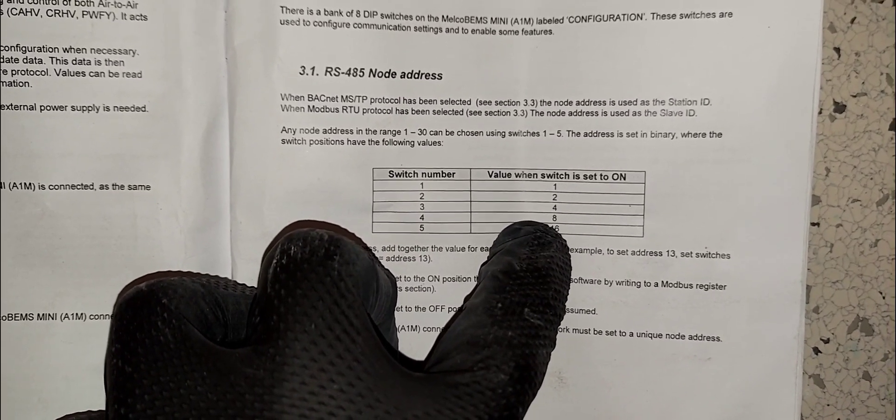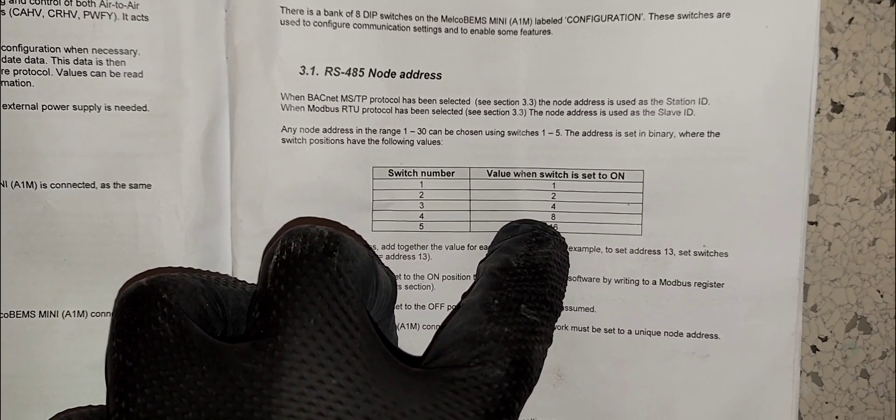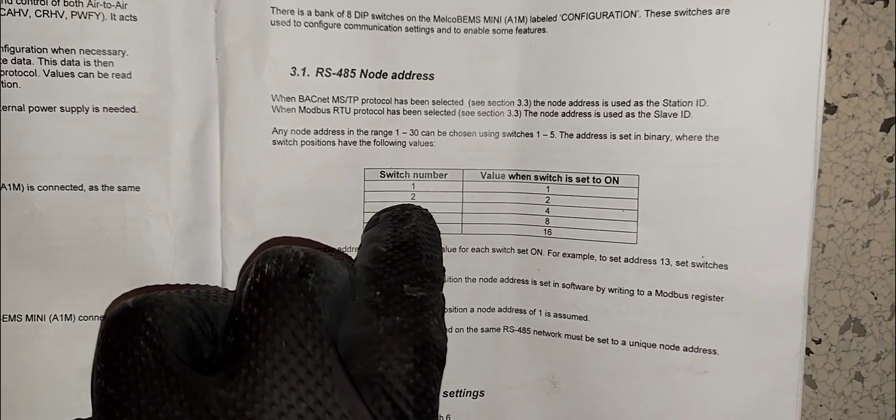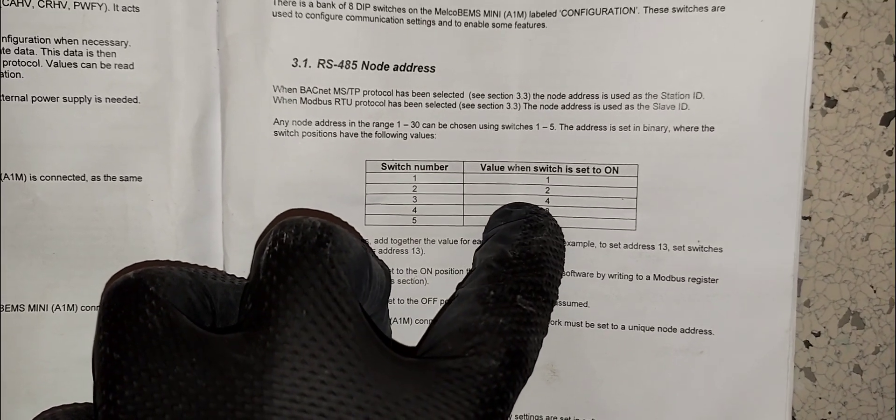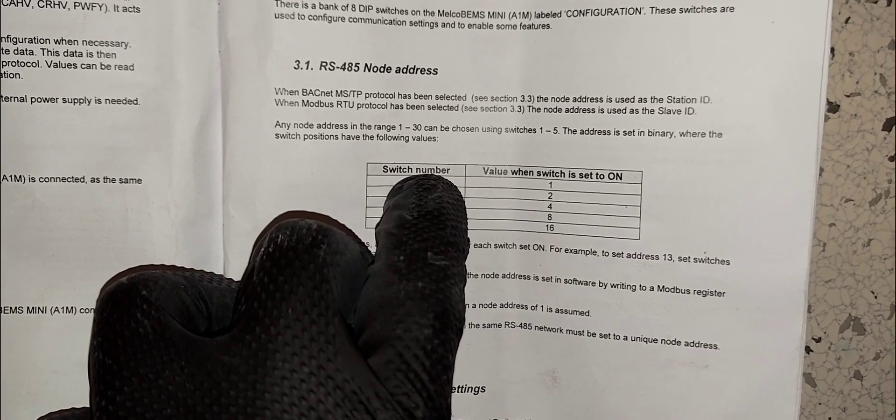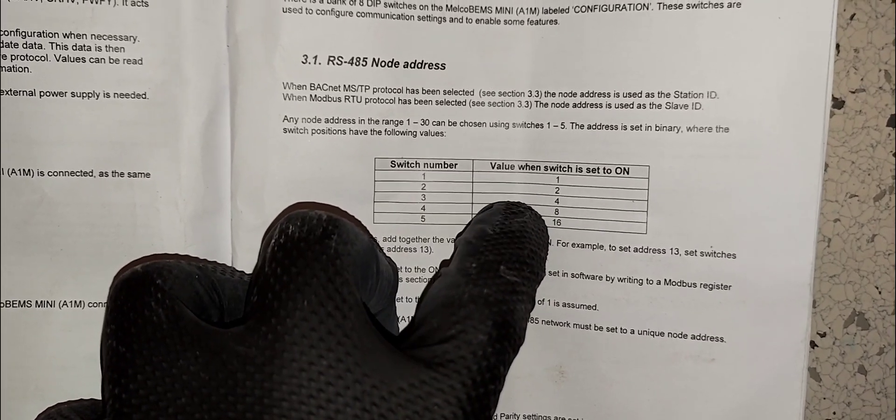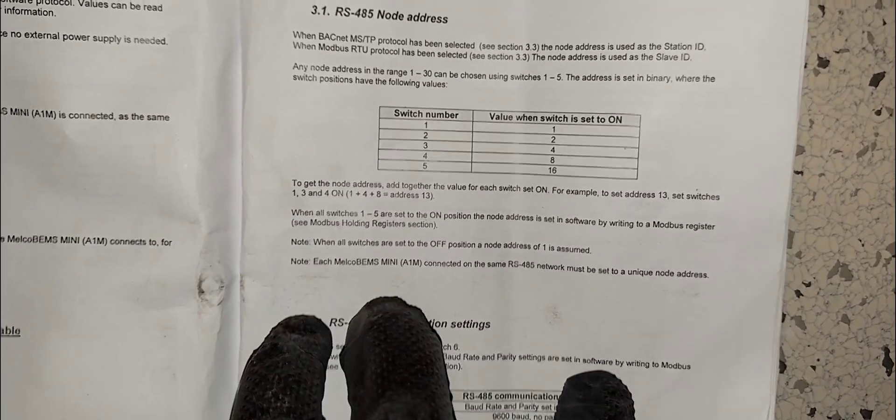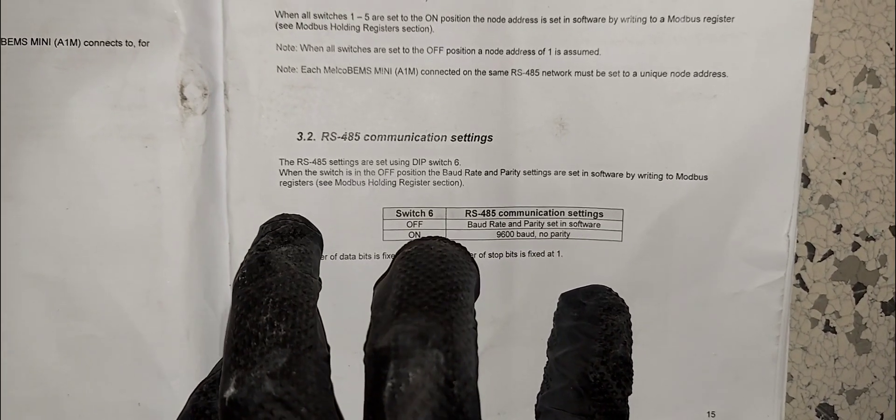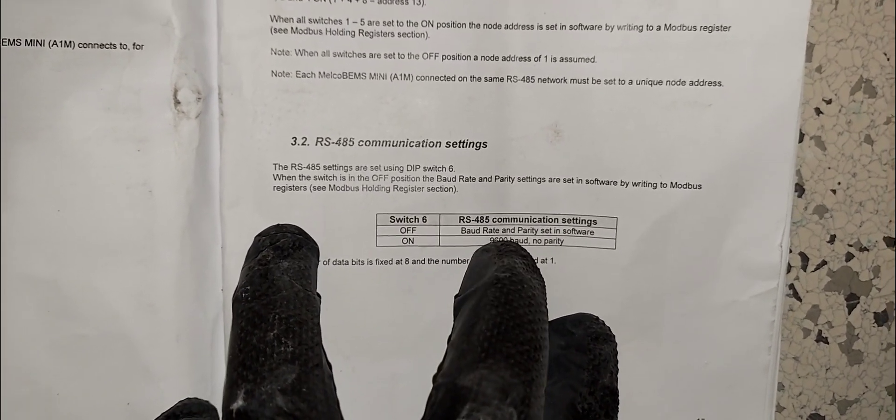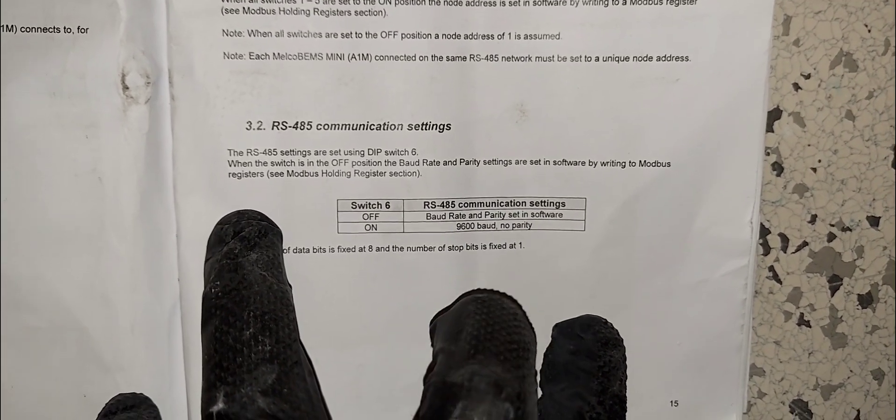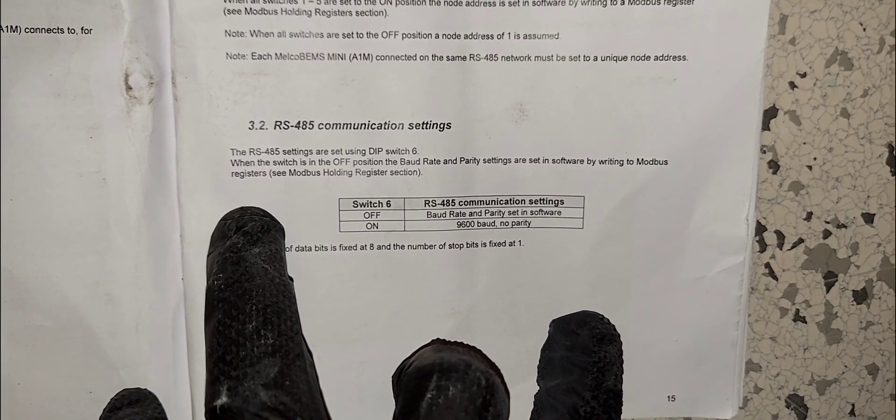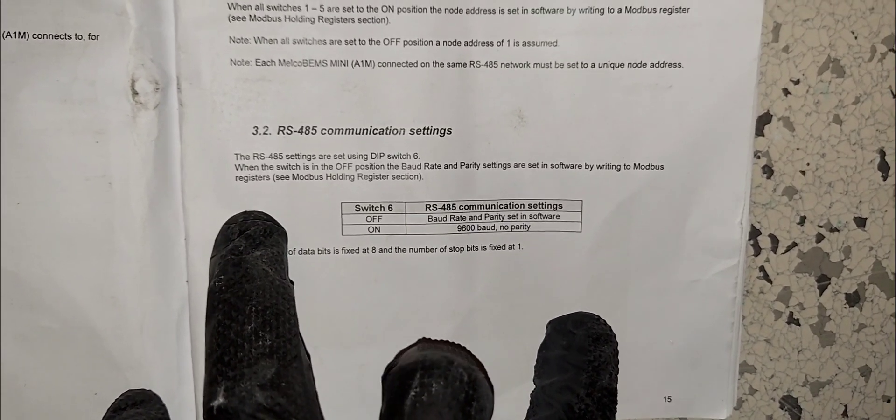If you want address number five, then you will turn switch number three on which is four, and then you turn switch number one on which is one. So one plus four is five. Switch six does the RS485 communication setting baud rate. It's going to be a rather short video guys.